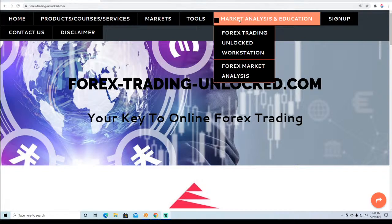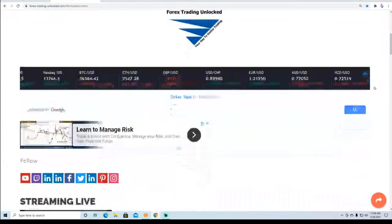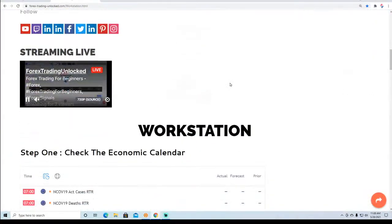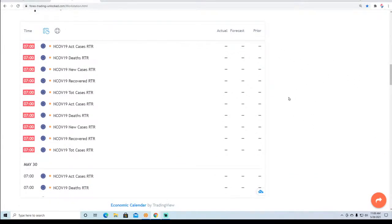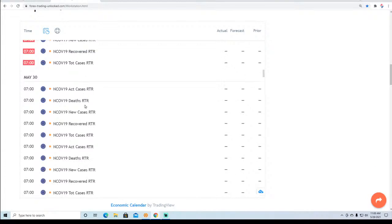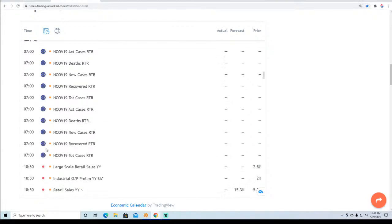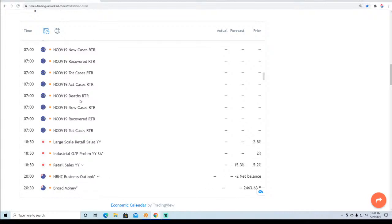We prefer that you check out the Forex Trading Unlocked nav bar and go to the workstation page because we have everything set up very conveniently for you. From this page, you can check out our live streaming analysis. You can also look at the calendar — you always want to be aware, especially as a beginner, of what is going on in the world as far as news events. The calendars are arranged on a daily basis and go by different countries. For instance, here for the Euro you have the COVID-19 numbers, then for Japan you have large-scale retail sales coming out today.